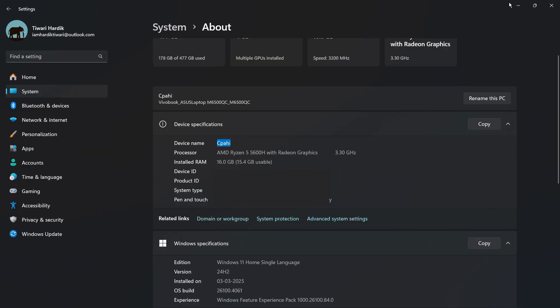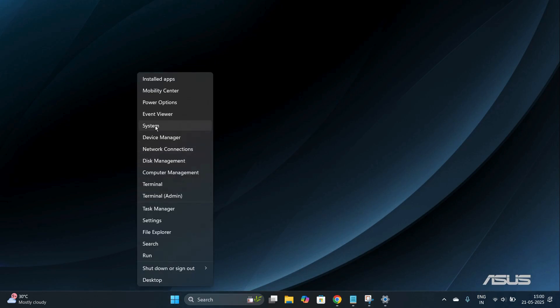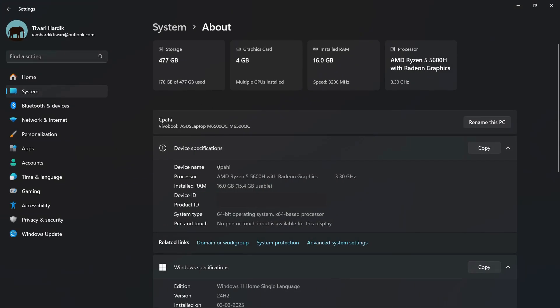The second method lets you access this same page using a shortcut — without going through Settings. Simply right-click on the Start button and from here you can see directly the System option. Click on System and you will be landed on the same page where you can see your device name.